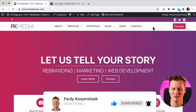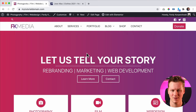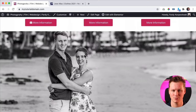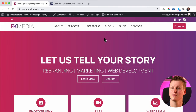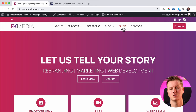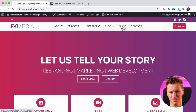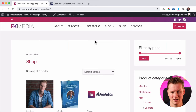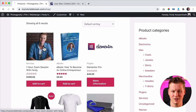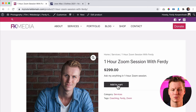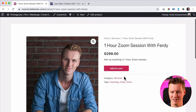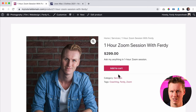I have my website over here with the Astra theme and the Elementor page builder — two free tools — and WooCommerce is also free. So if I go to the shop, I see those products and I can click over here and add them to the cart. But what I want to add is a button like 'Add to Wishlist'.